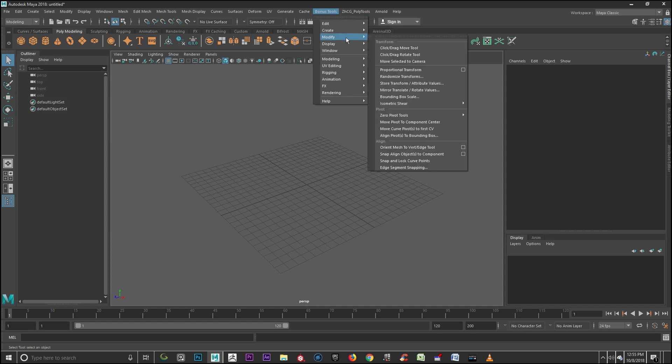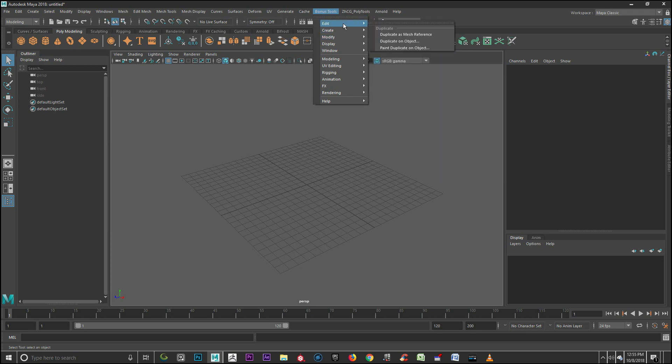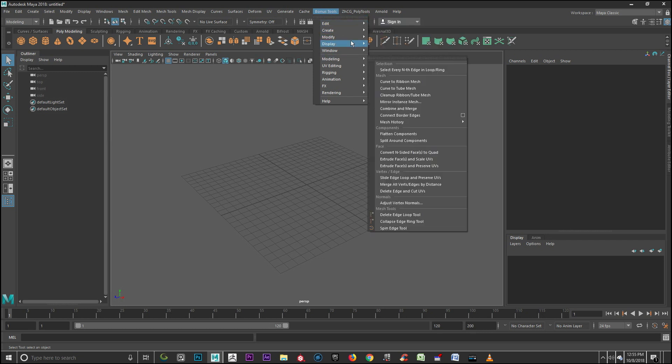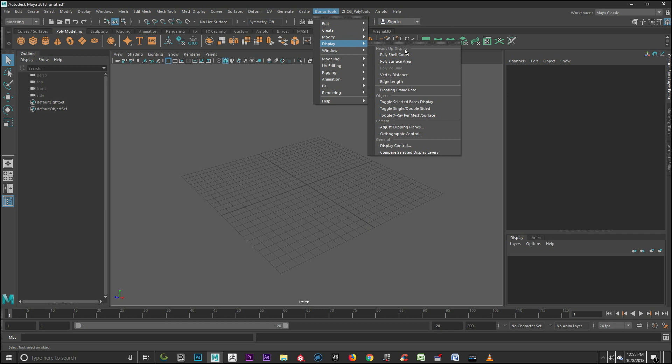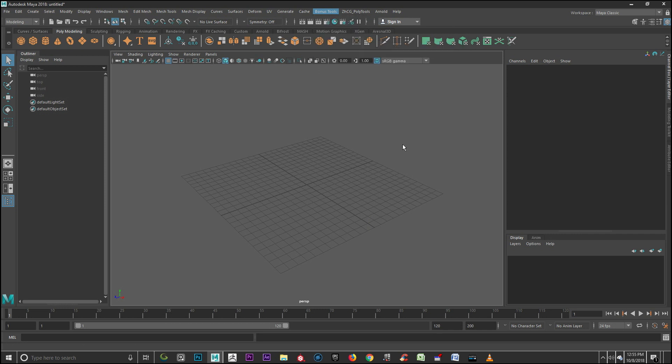There are various settings you can check, like display settings which show some options in the viewport. You can check them too.